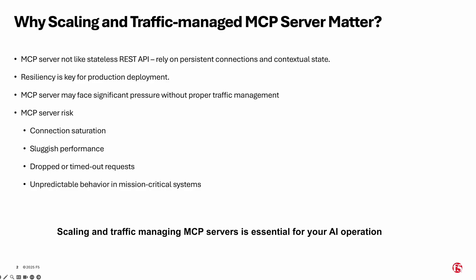Probably your first questions might be, why scaling and managing MCP traffic matters? Unlike stateless REST API, MCP servers maintain persistent connections, manage contextual state, and require low-latency responses. As usage grows through more users, AI automations, or batch queries, these servers face serious load.